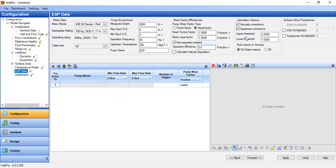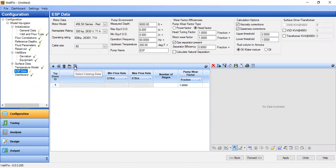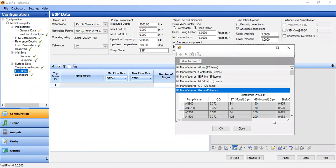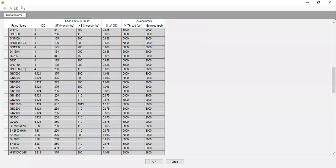For calculation options, we check viscosity corrections — important — and also gasiness correction, because our produced GOR is 500 standard cubic feet per stock tank barrel. Upper threshold is two and lower threshold is one. The fluid column in analysis is oil-water mixture because we have a water cut of 0.6. We click add row so we have one ESP, and then select catalog data to open the catalog.